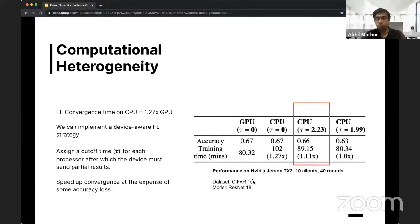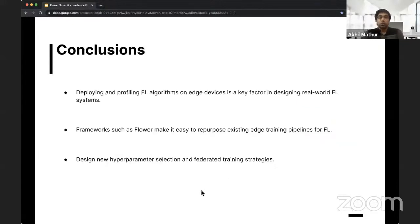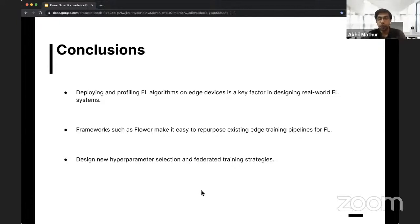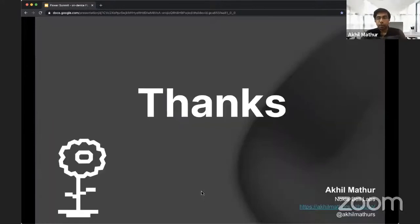Depending on our application, we can choose one approach or the other. To conclude: while it's always possible to train and evaluate federated learning algorithms in simulated environments, it is very important to deploy and profile them on real devices — a key factor in designing real-world federated learning systems. Frameworks like Flower make it easy to repurpose existing edge-based training pipelines for federated learning, enabling quantifications useful for hyperparameter selection and designing new federated training strategies such as processor-specific cutoffs.